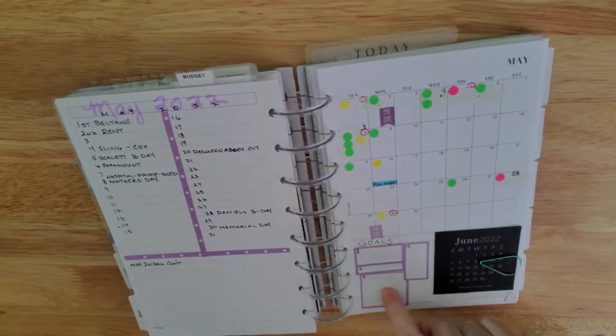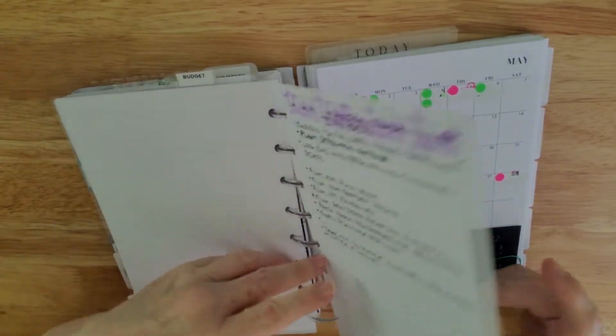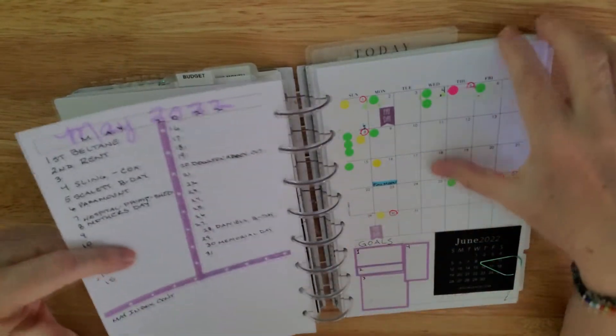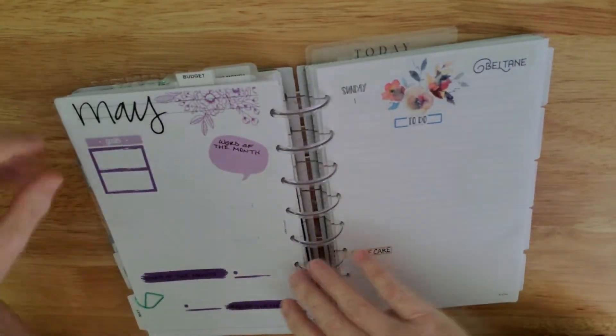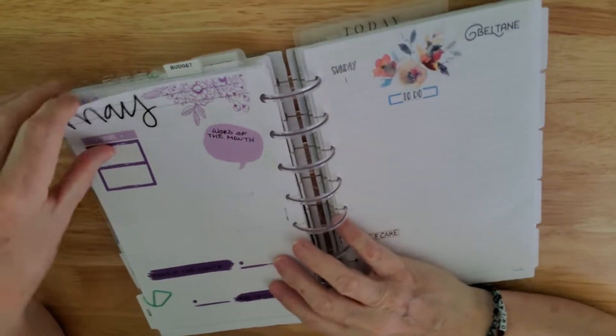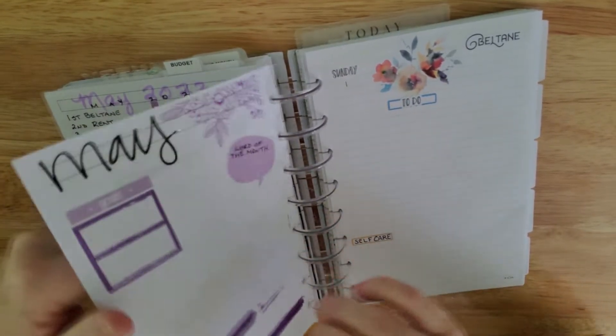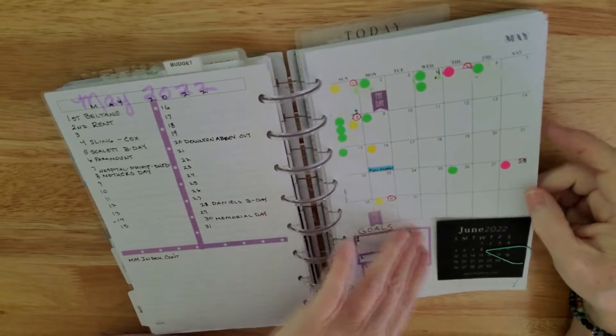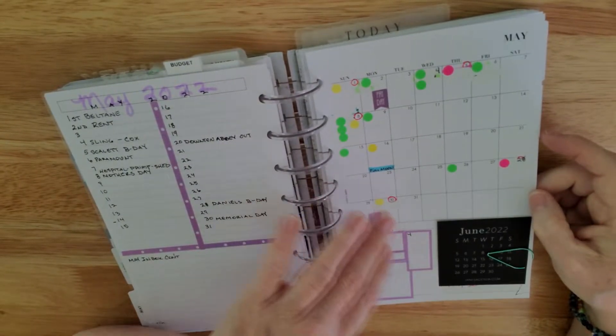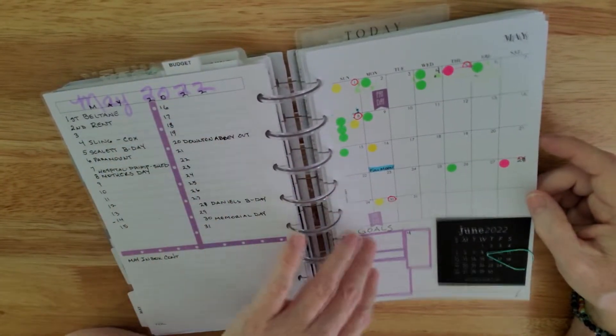And then I have goals that I will have for this month written there. And then I've got a page here. And this is a goals, monetary goals for the month. Things that I want to do monetarily for the month.